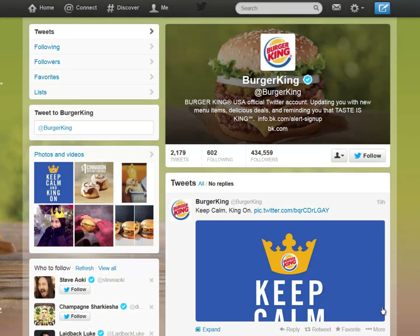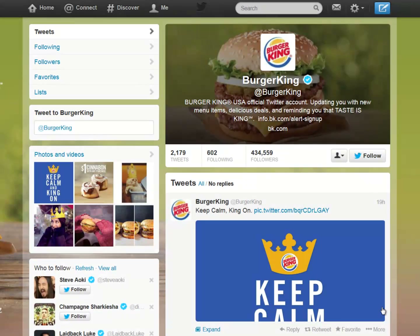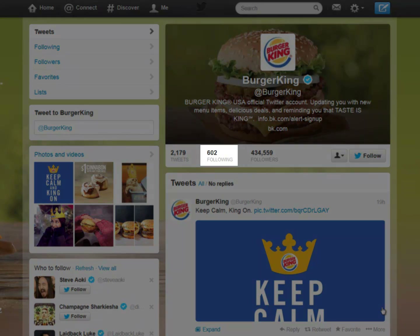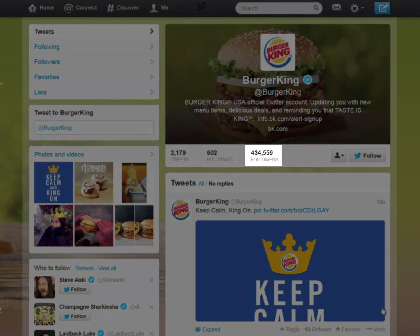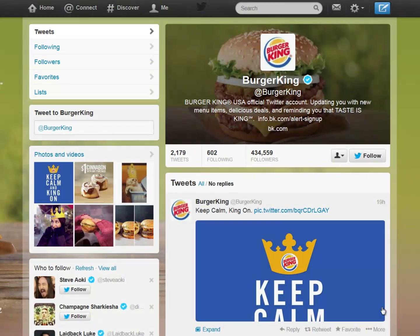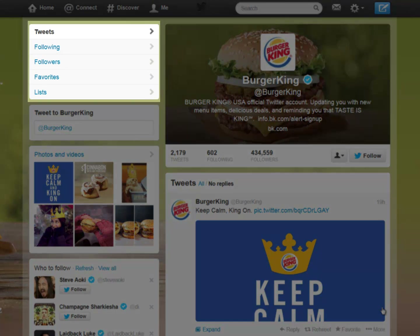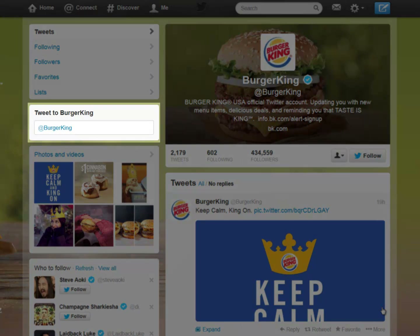This is the total number of tweets sent by Burger King, this is the total number of people Burger King follows, and this is the total number of people that follow Burger King. This button is where you may follow Burger King on Twitter. These are Burger King's Twitter pages.